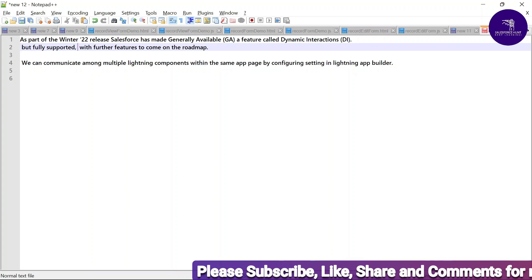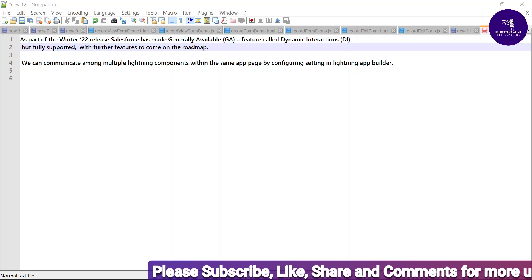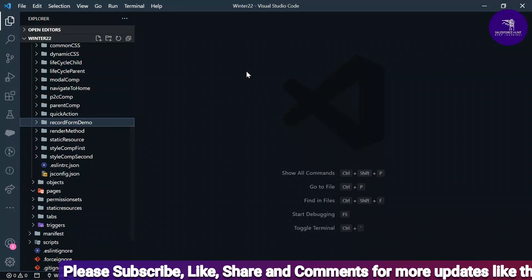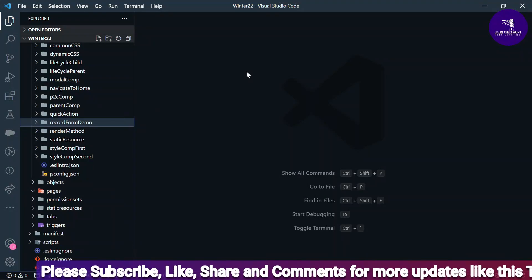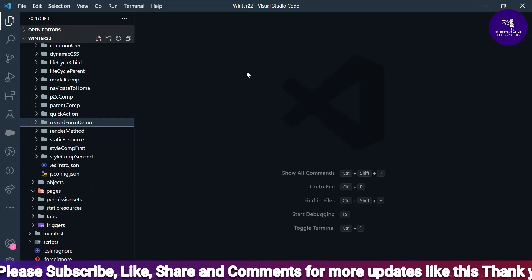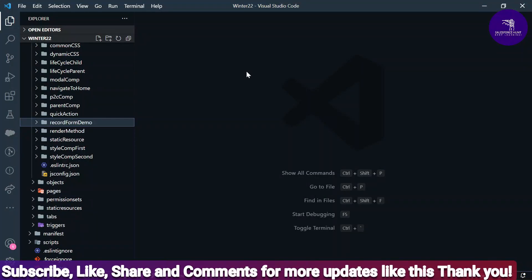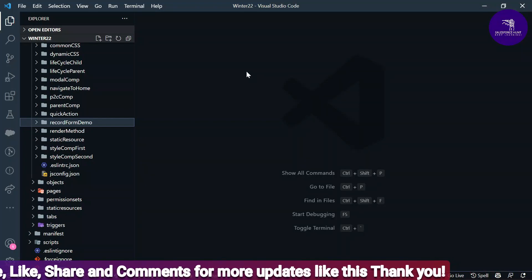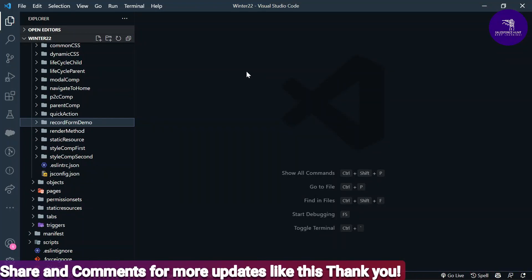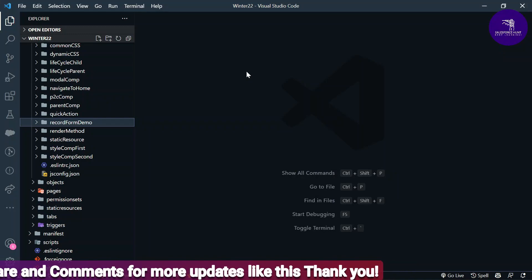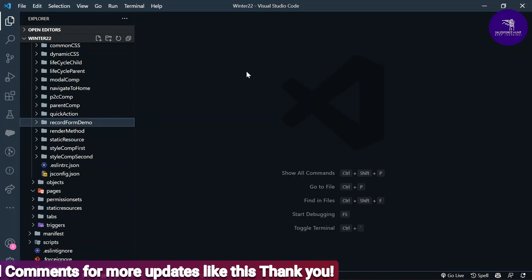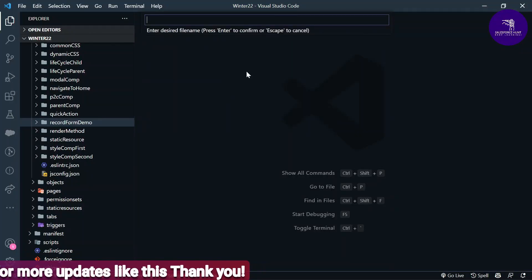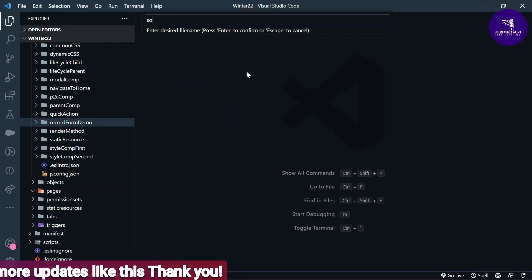Let me open my VS Code. Now you can see this is my VS Code. I have to create two components: one called source comp and the second one called target comp, using dynamic interactions. First, you have to configure those components under VS Code.